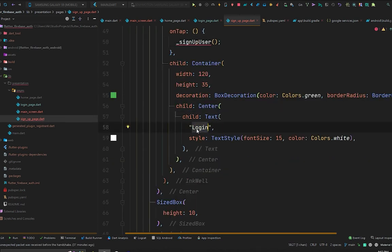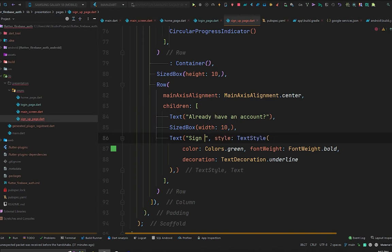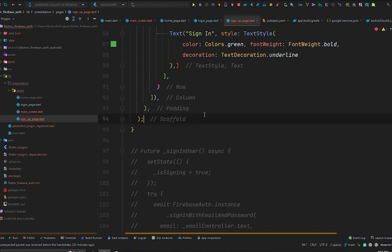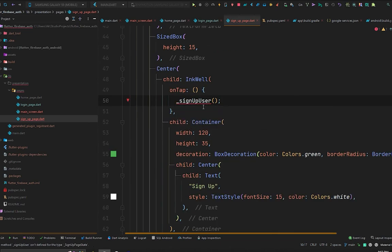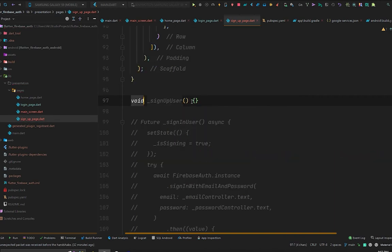Instead of the login button label, we'll say 'Sign Up', and below that we'll say 'Already have an account?' to send the user back to the login page. Let's comment out the signUpUser call for now because we are going to implement that method shortly. There is an error on signUpUser — in Android Studio press Alt+Enter to show IntelliSense and select 'Create method', which will directly create the method stub for you.